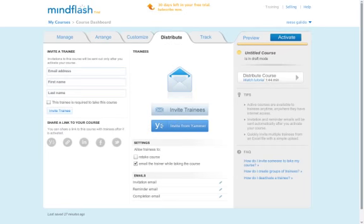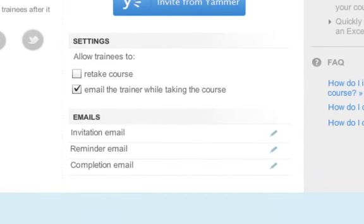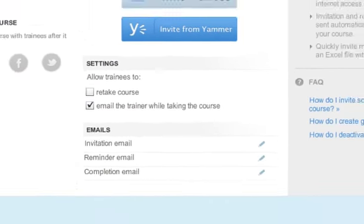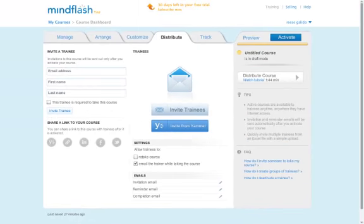Don't forget to customize the emails your trainees will receive by clicking the pencil icons in the email section of the course dashboard.